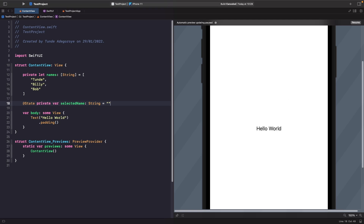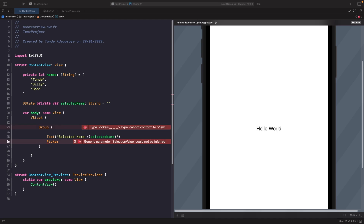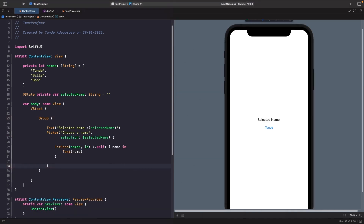Now we need to create a Picker that uses our source of truth and reads from our array of names. Let's create a basic Picker with a label and also add a text view on top of the Picker to show our selected name. As you can see, we've added our Picker onto the screen. With this label it doesn't seem to get rendered on screen — not sure if this is a bug or not — but you can see we have a property for our Picker selection, which is a binding to our selected name, so whenever someone selects a value it's going to update this value.